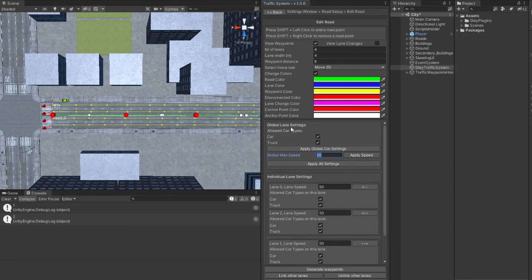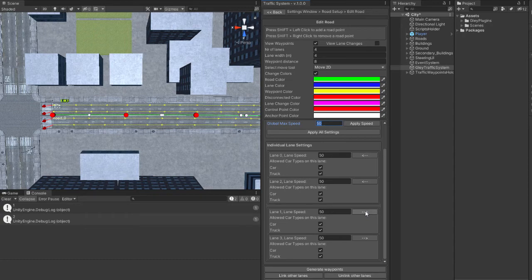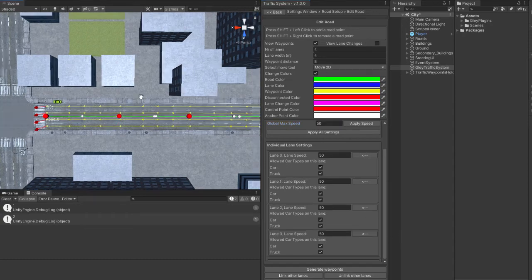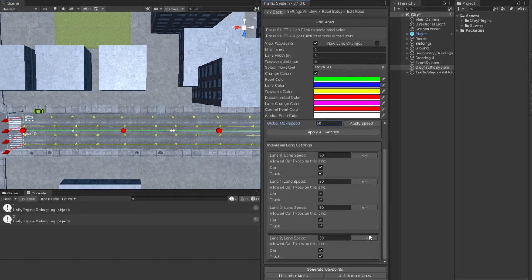Also, you can set individual properties for each lane if you want. You can change the direction of your lanes by pressing the arrow button. You can create one way road like this.